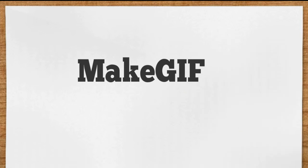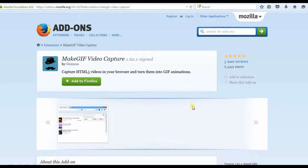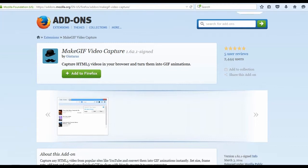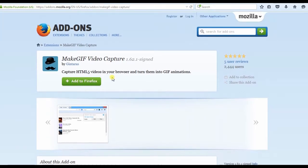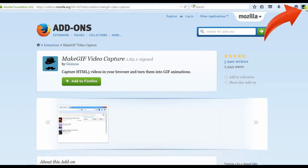The first Firefox Video Recorder that I'm going to show you is the MacGIF application. To use this app, go to Mozilla Addons, look for MacGIF and add it to your browser. Once added, a MacGIF icon can be seen on the browser's toolbar.